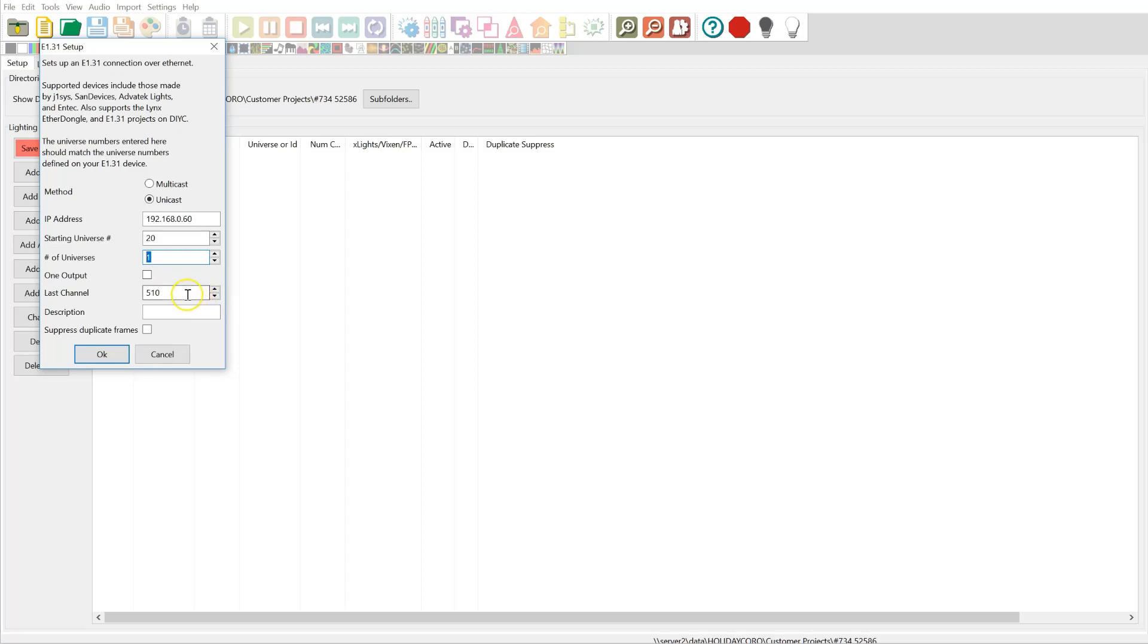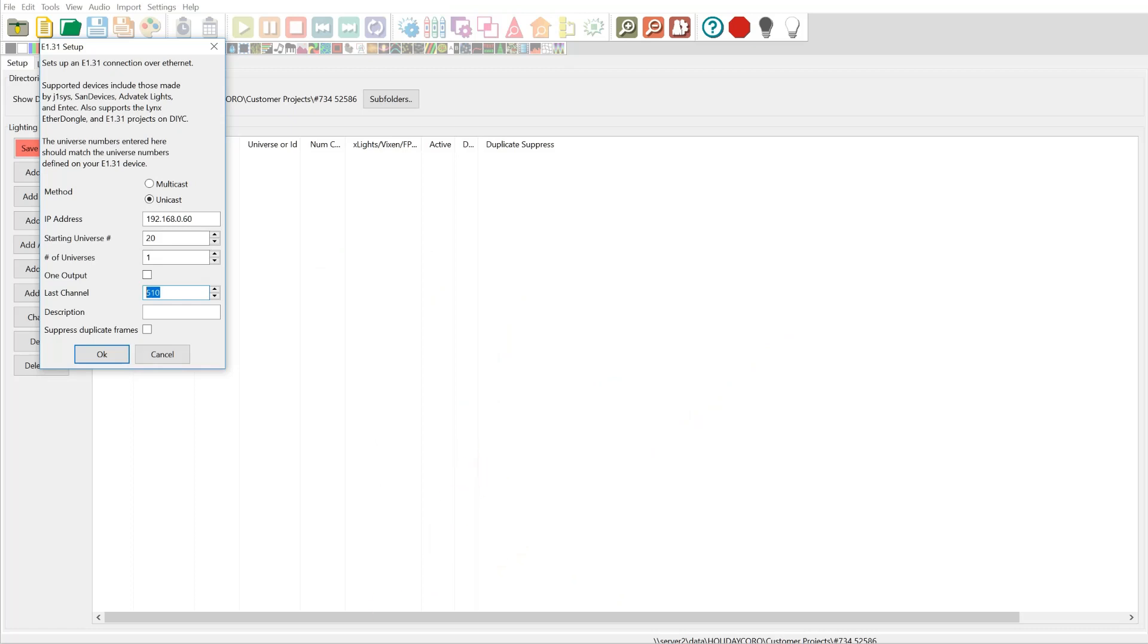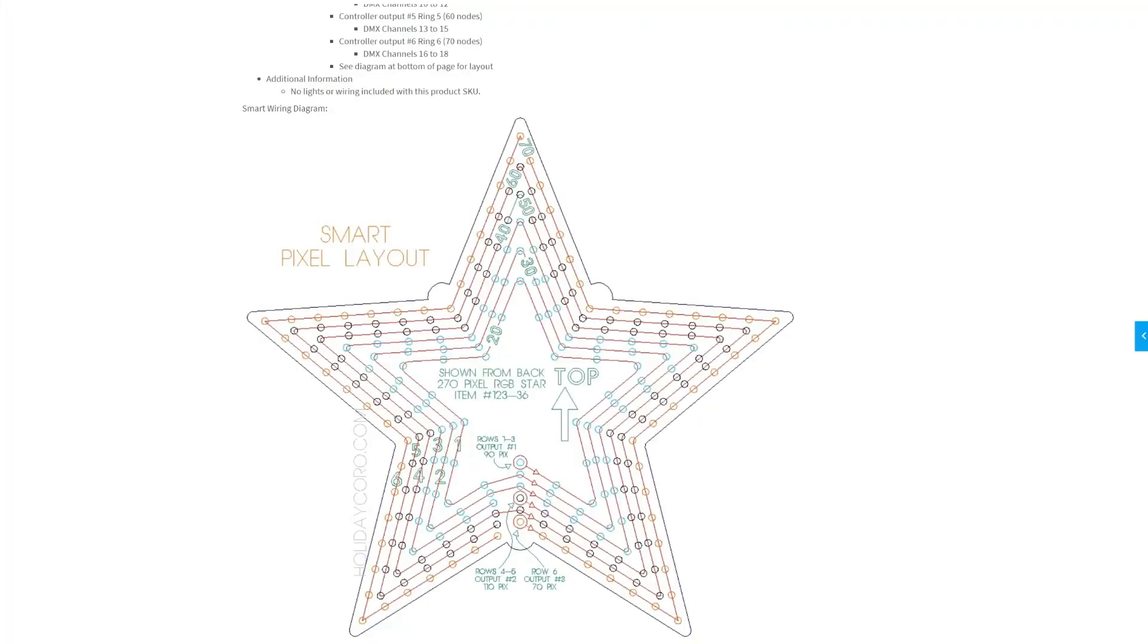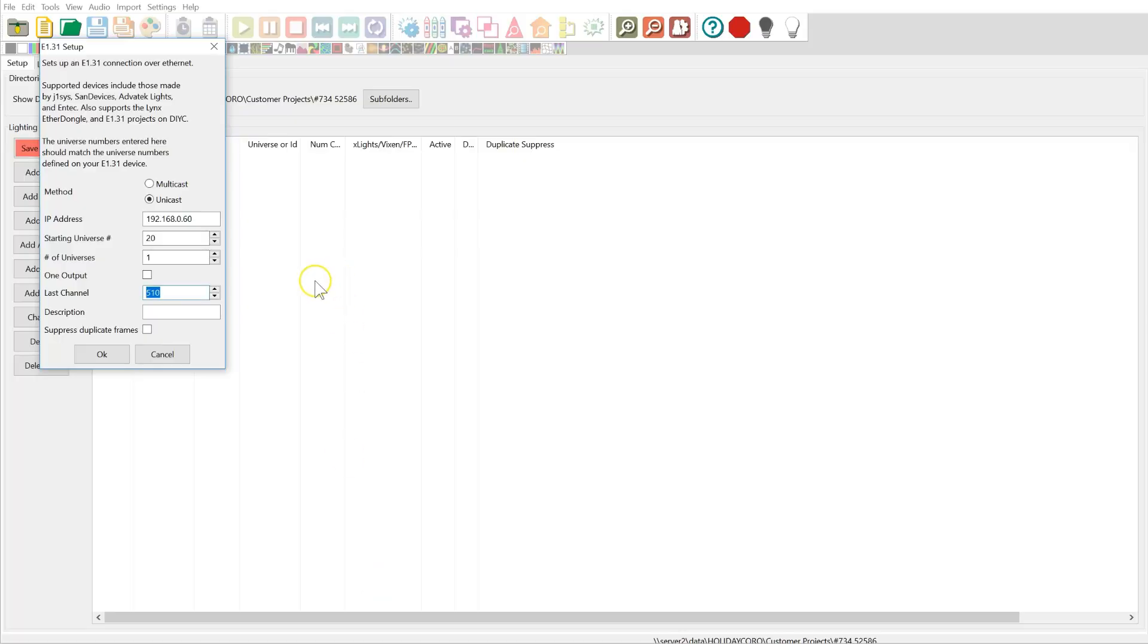Now, a universe is comprised of 512 DMX channels or up to 170 pixels. We don't have 170 pixels, so we're always under one universe. So we do need to go ahead and enter the last channel. Now this is not technically required, but I recommend it just to make sure you keep everything accurate. So if we look here, what we'll see is that we have 90 pixels. So if we take 90 pixels, 90 times 3 is going to be 270 DMX channels. And so we're going to set up 270 DMX channels. Now just for good measure, I'm going to put in here 20, 30, 40, which is the rows of pixels. Click OK.